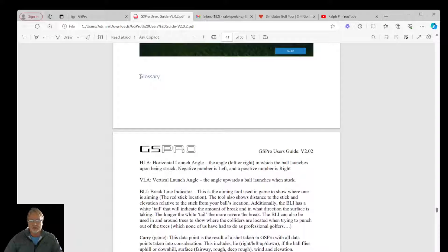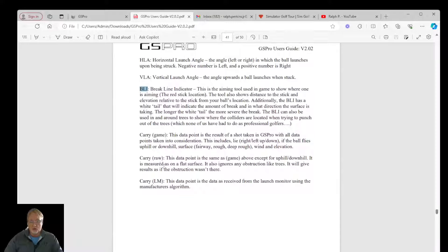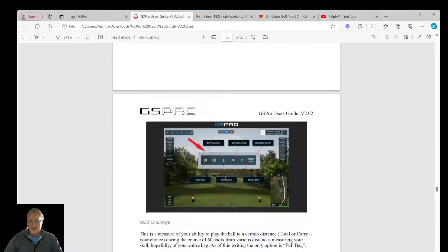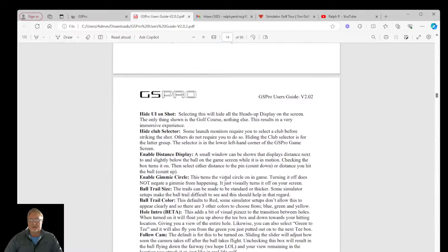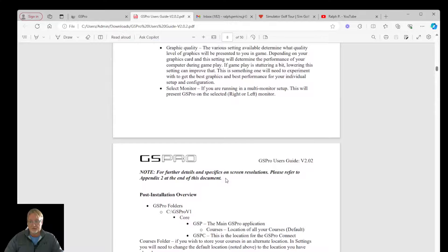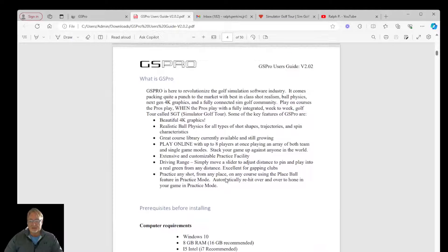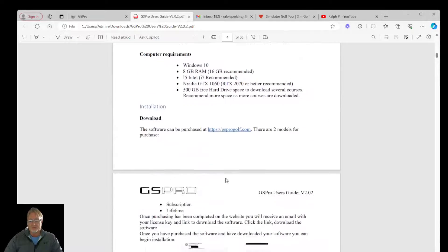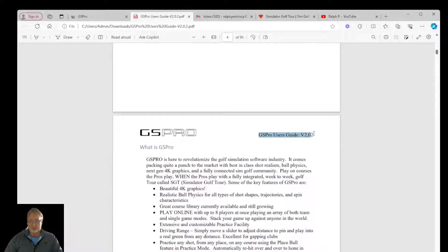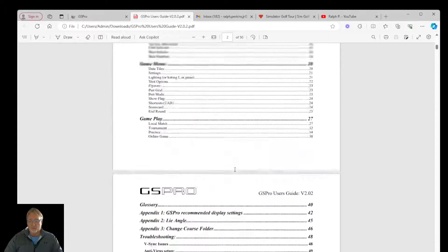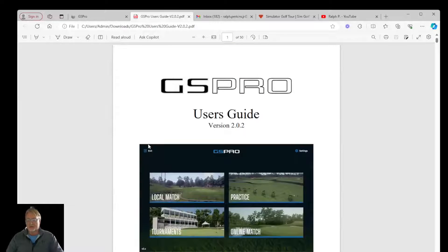There's even a glossary for understanding what HLA is, VLA, BLI, carry game, carry raw, carry launch. Does this user manual need to be updated? Yes, and that is on my list — because I am the author of this, of course, in conjunction with the developers and with their blessing. But here is what we have for the current GS Pro user's guide. Hopefully in 2024 I will be updating this user guide to the latest and greatest version with the changes that have been put in place since this release.